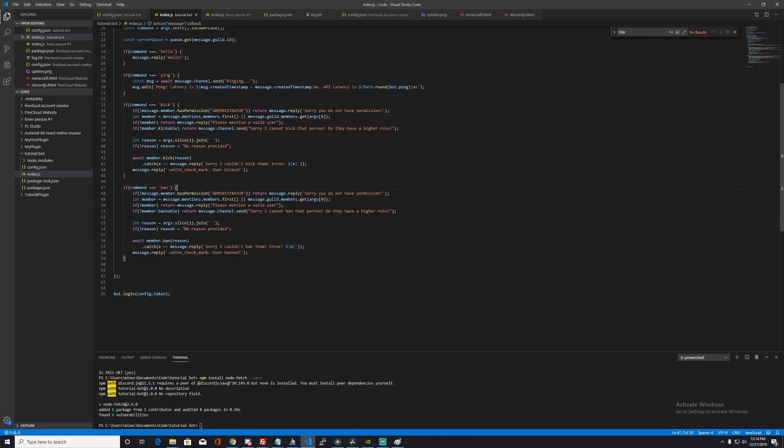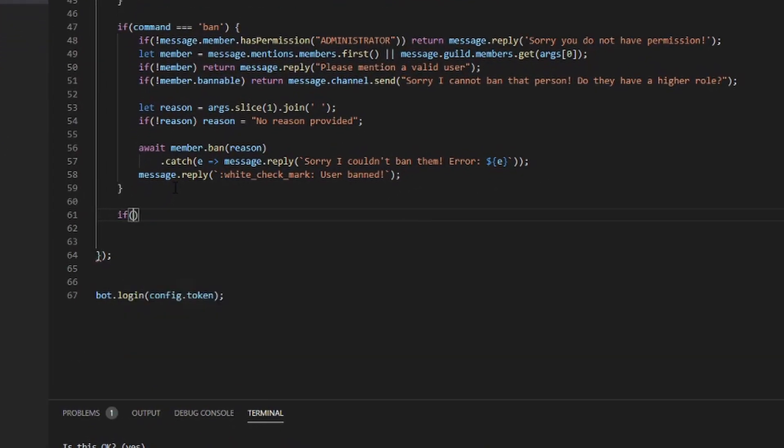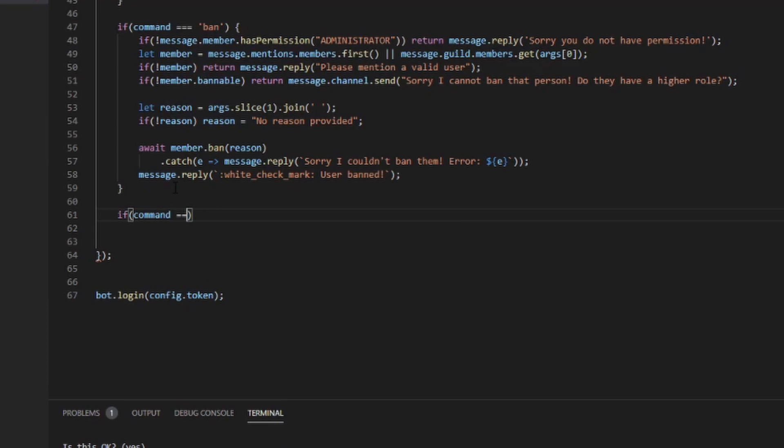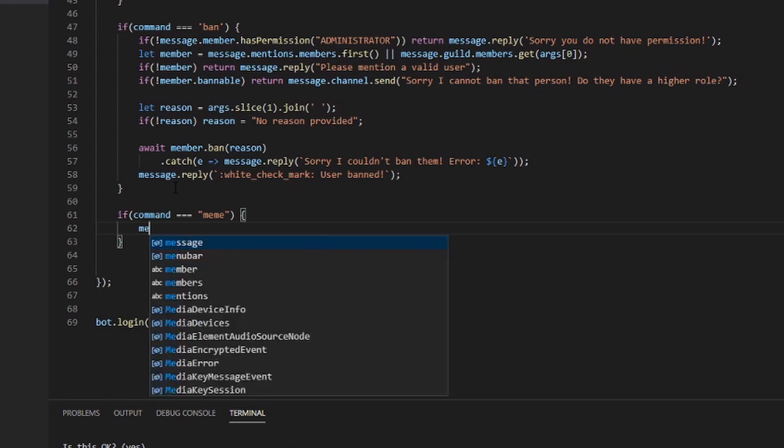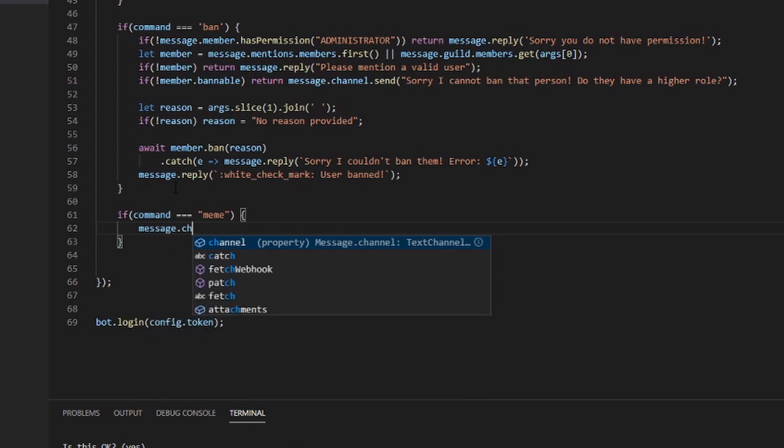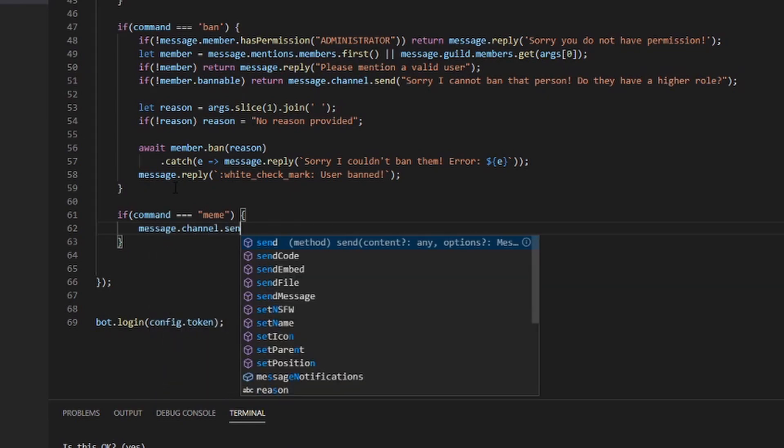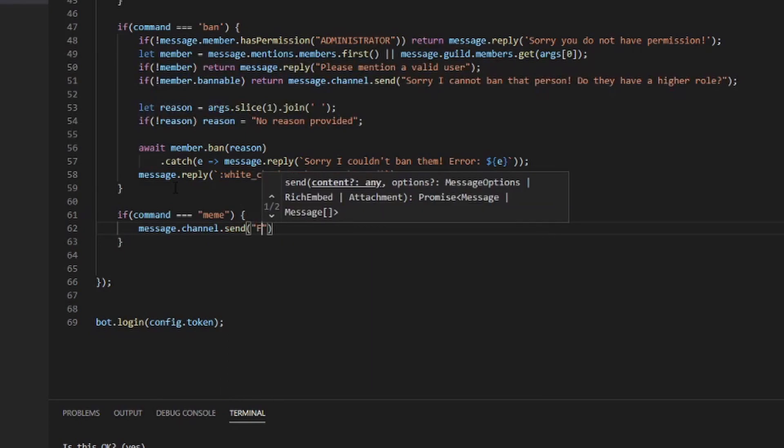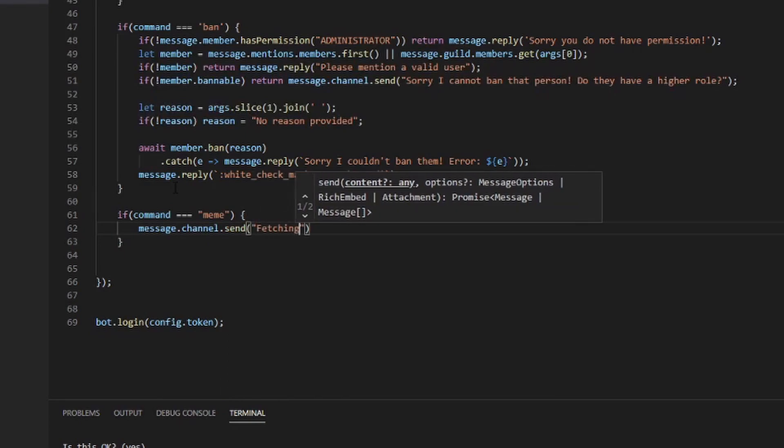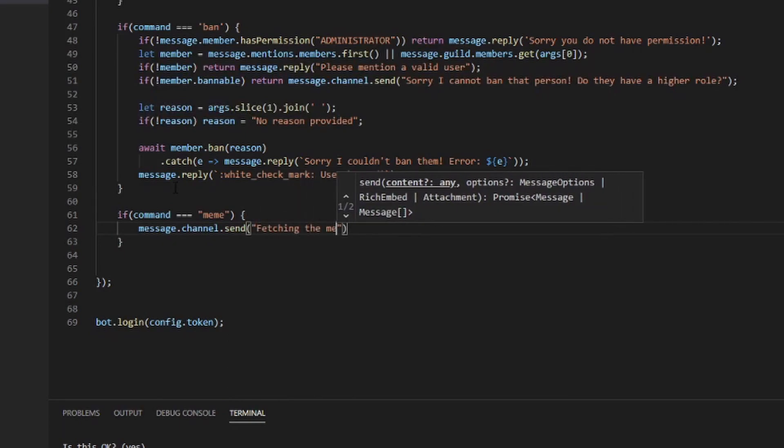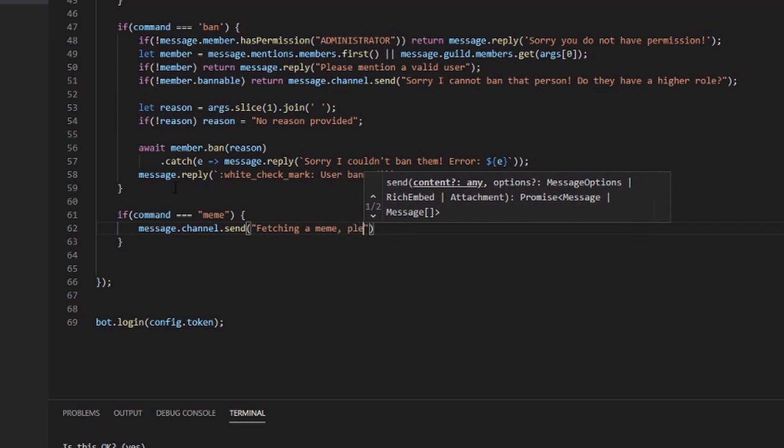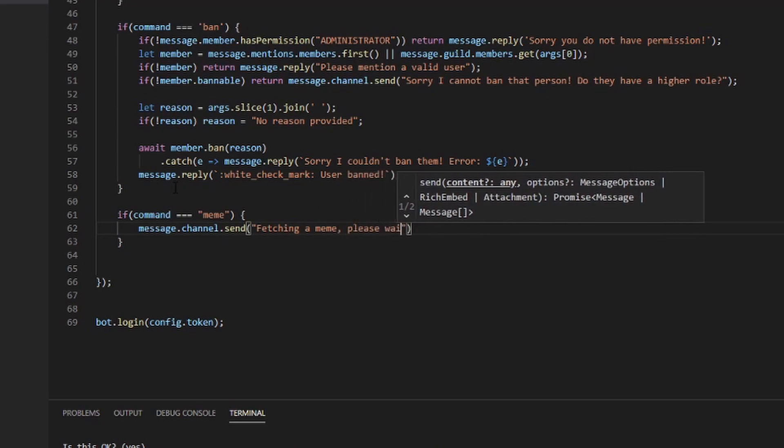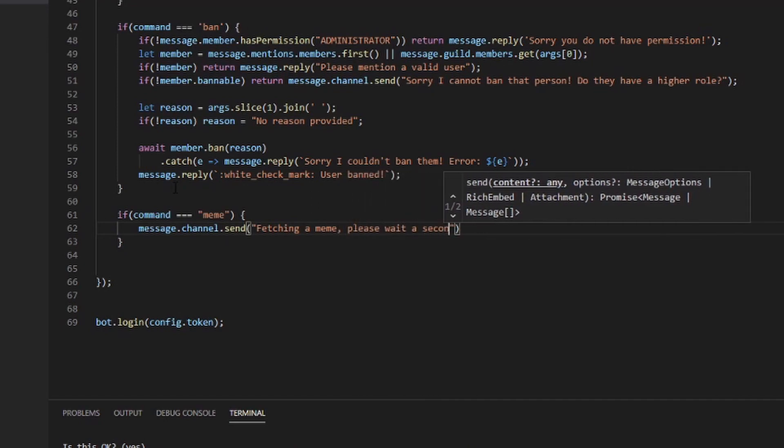Let's start making the command. If command === 'meme', then you first want to say that we're fetching the meme so you know that, because it takes a bit of time for it to actually get the meme. Let's first send a message saying message.channel.send 'Fetching the meme, please wait a second.'